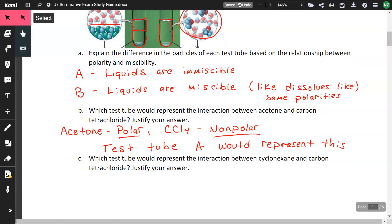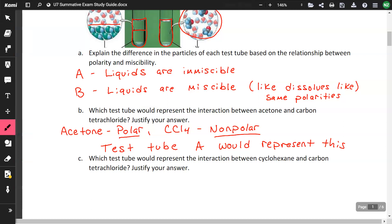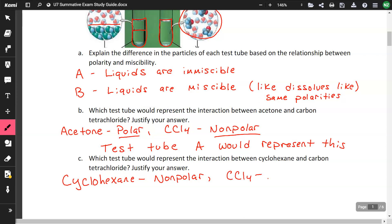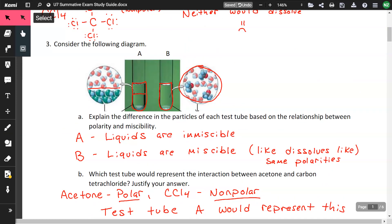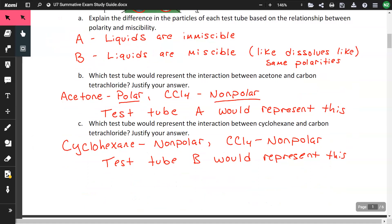Which test tube would represent the interaction between cyclohexane and carbon tetrachloride? Cyclohexane is nonpolar, and CCl4 is also nonpolar. So test tube B would represent this — everything is the same all the way through with no distinct layers.